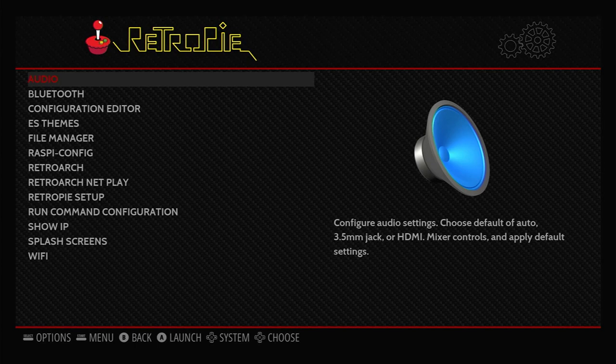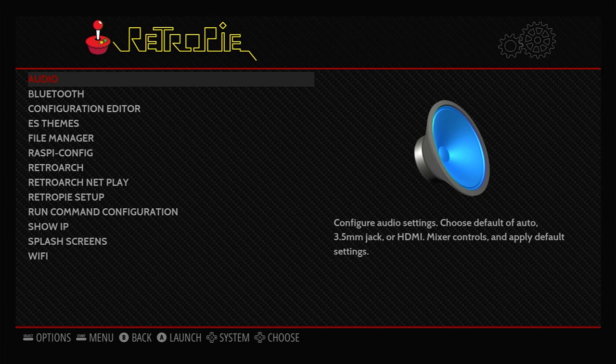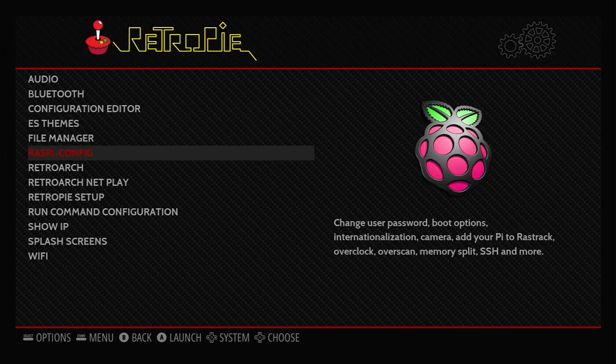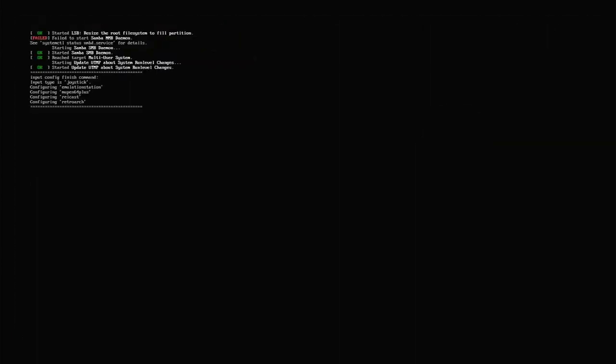This leaves us in the settings area. There's only really one thing we need to do with RetroPie right now, and that's to set up our internet connection. That's configured inside the Raspi config option. You need to use your games controller to move the selector down here. Move down to that and then press A to select. That will take us into the Raspberry Pi's configuration utility.